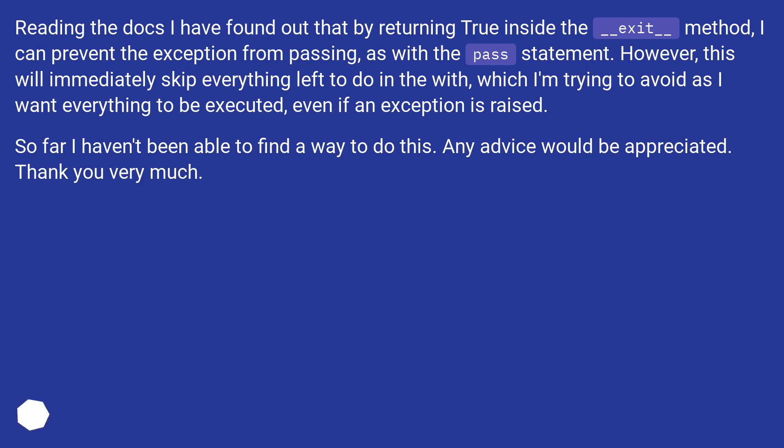Reading the docs I have found out that by returning true inside the __exit__ method, I can prevent the exception from passing, as with the pass statement. However,